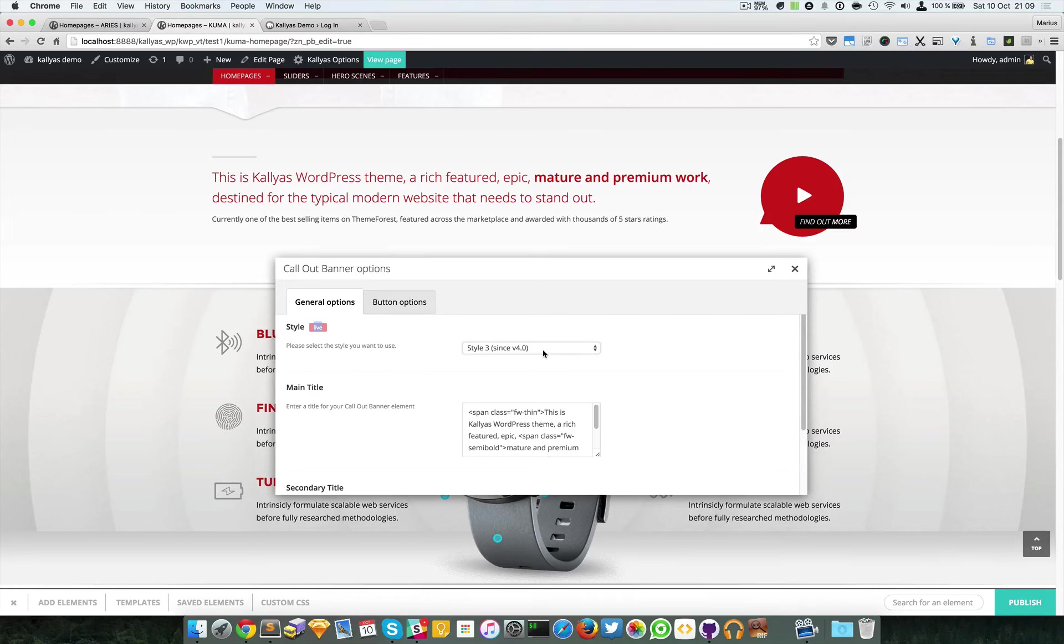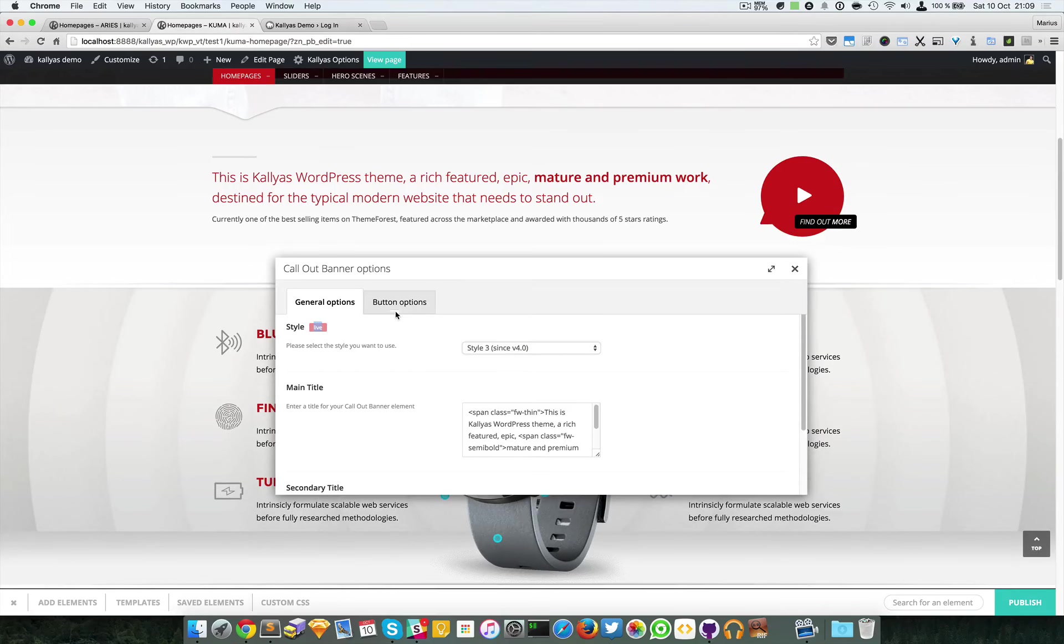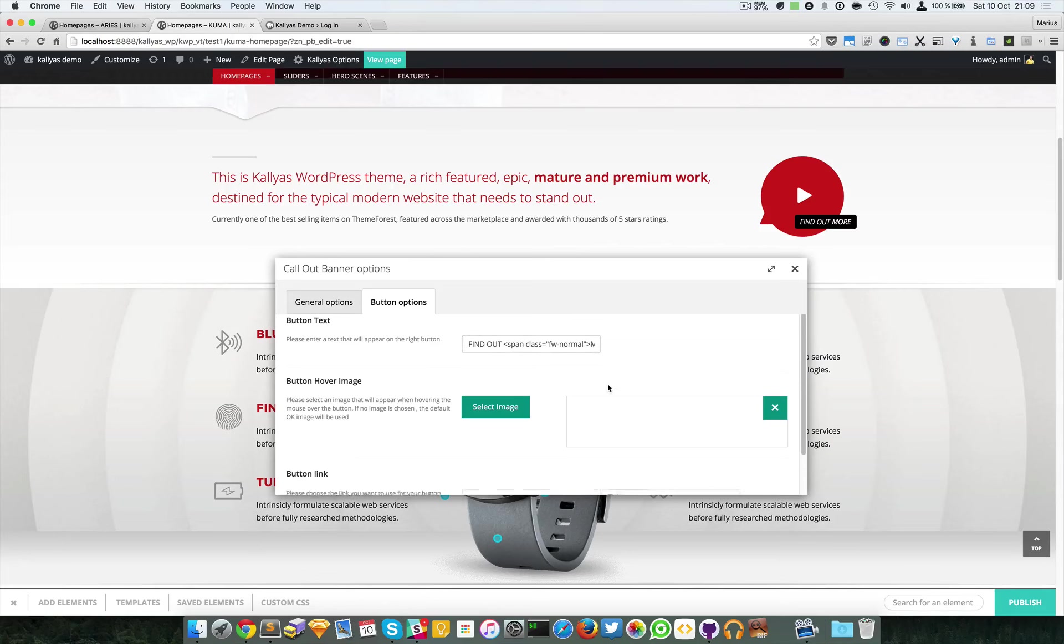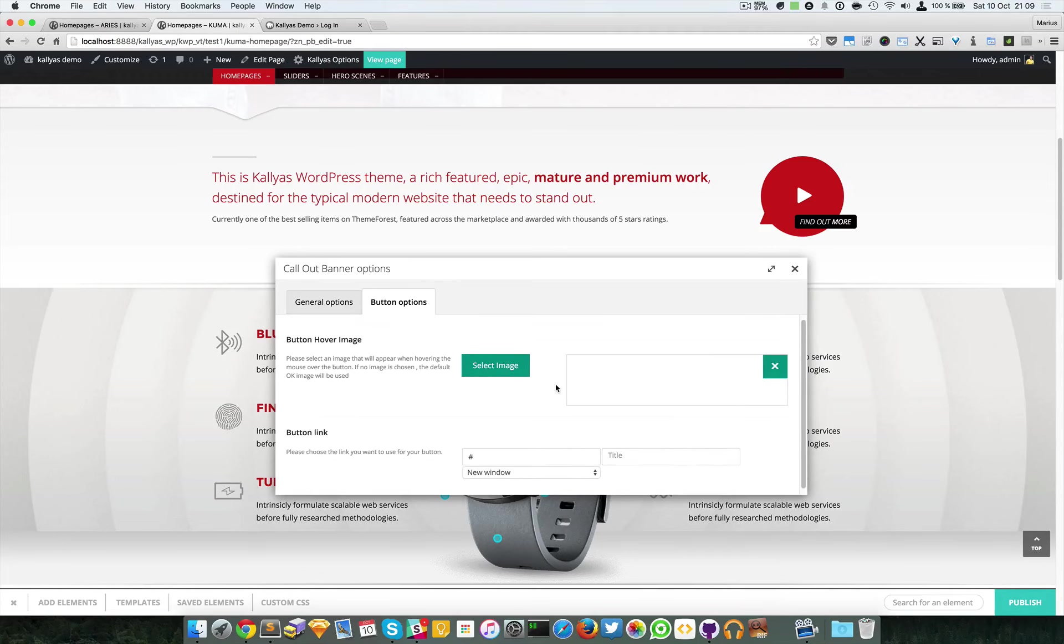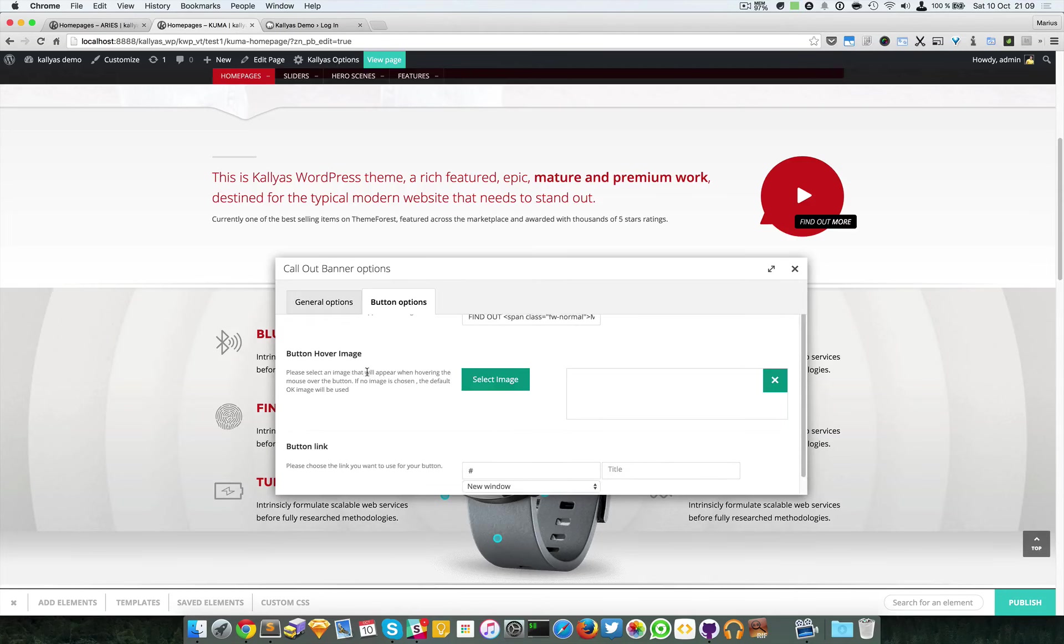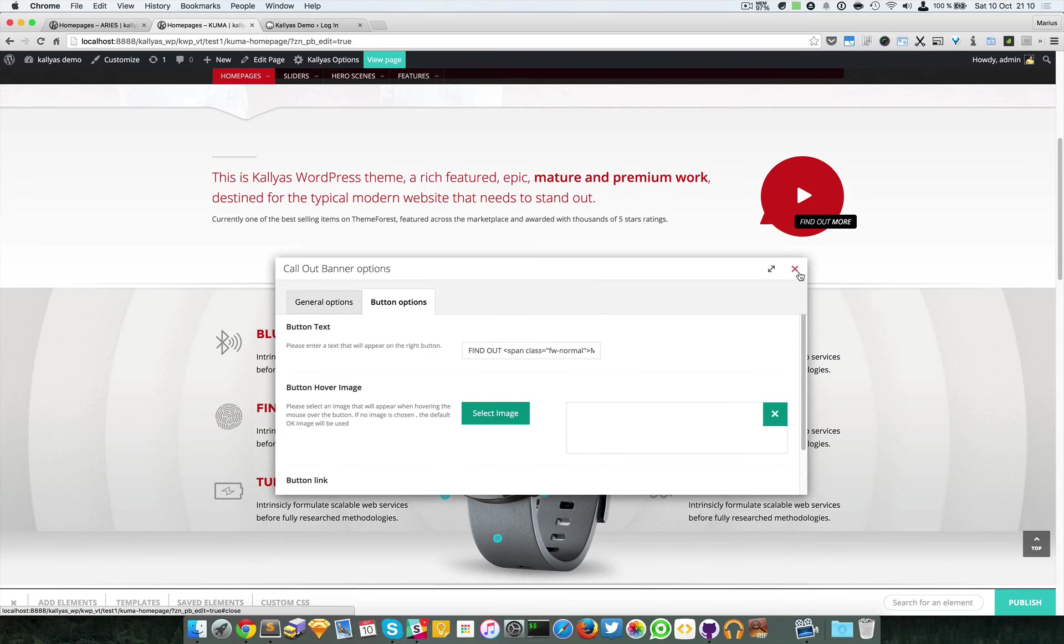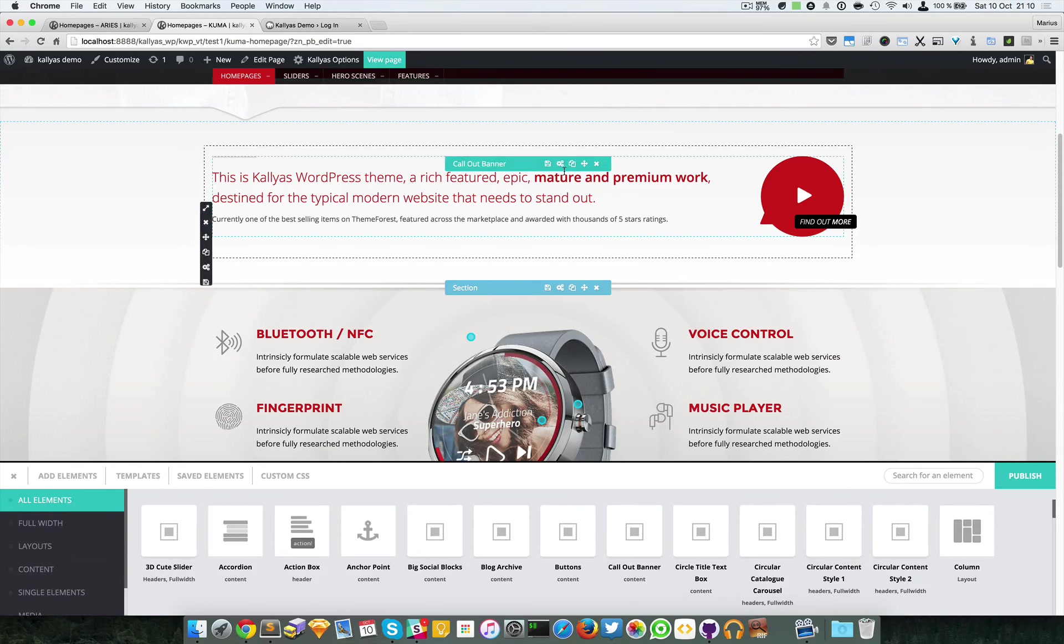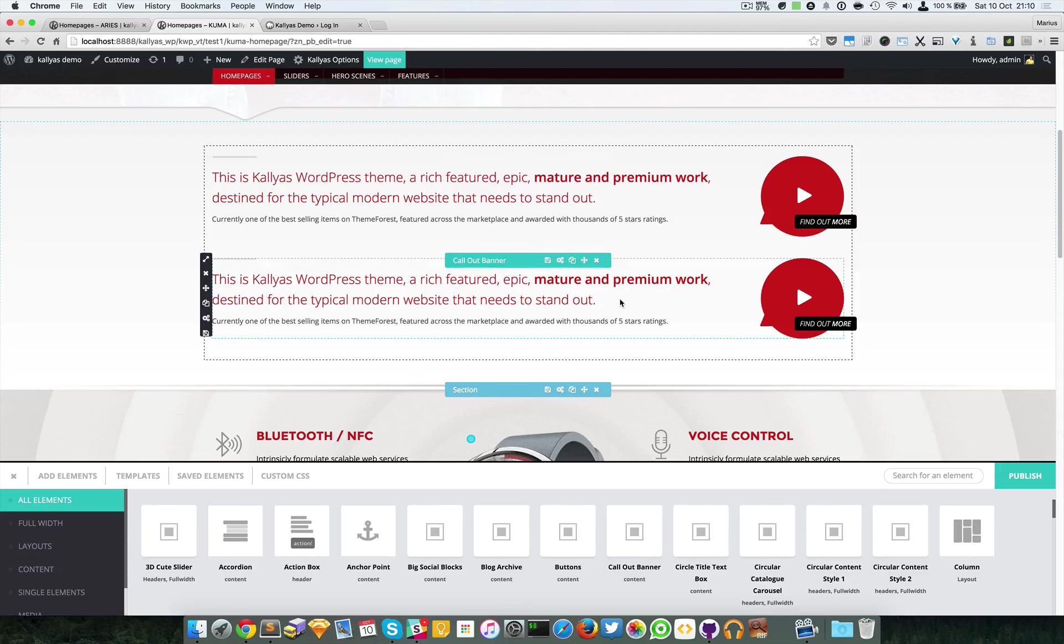We have this button tab on the right. We can choose a link, a button hover image. Here is actually an image but being white you cannot see it.